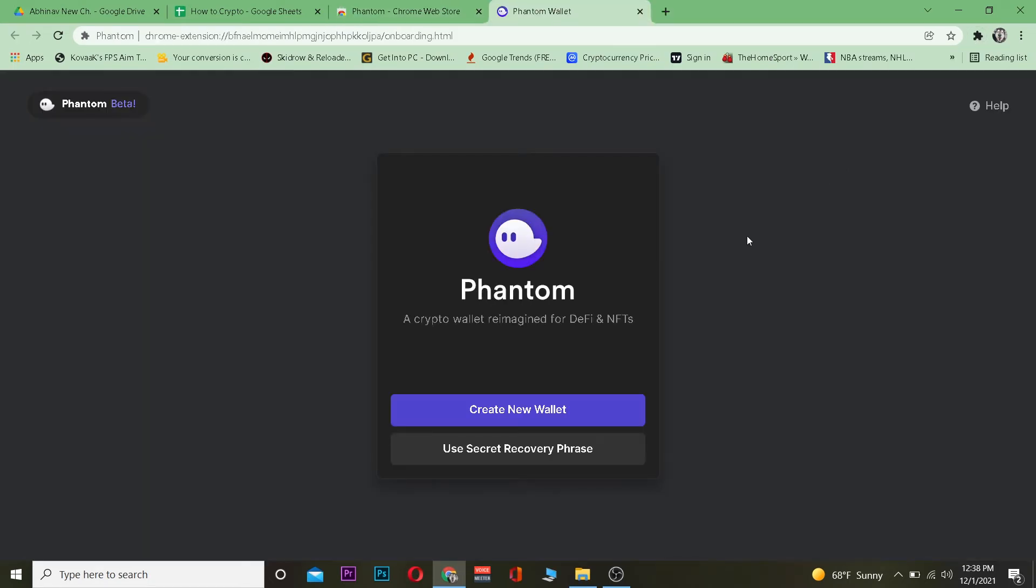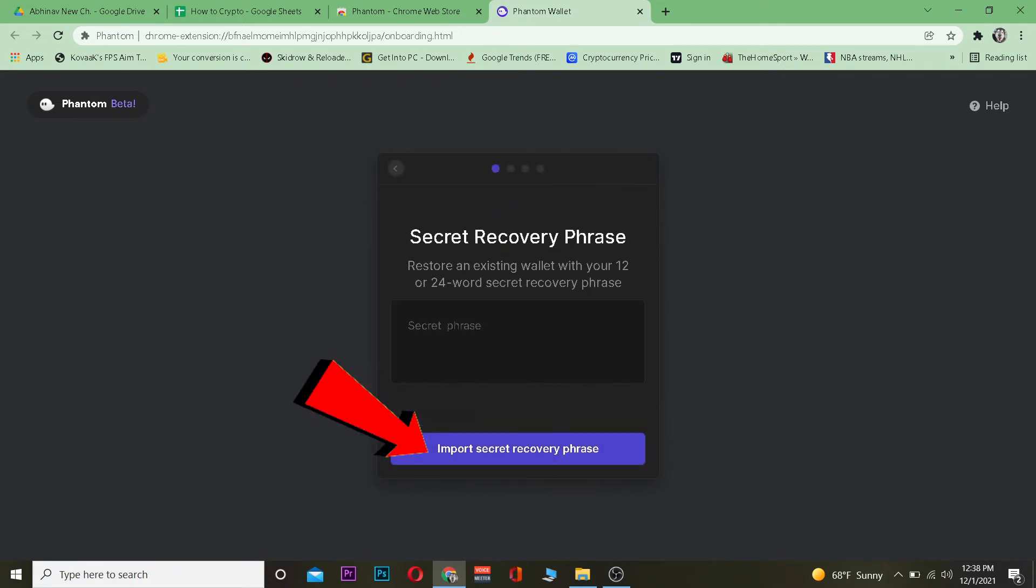Once you're over here, click on 'Import secret recovery phrase'. When you created your Phantom wallet, it gave you a 12-word recovery phrase, and you need that 12-word recovery phrase according to the order it was given to you. If you don't have those words, then your Phantom wallet is lost.